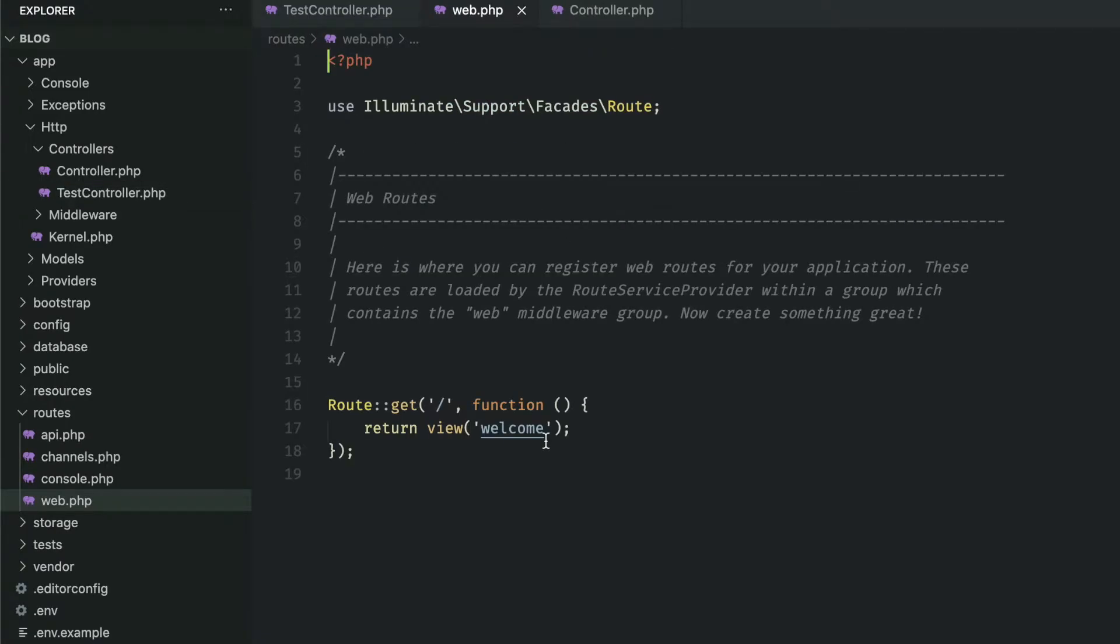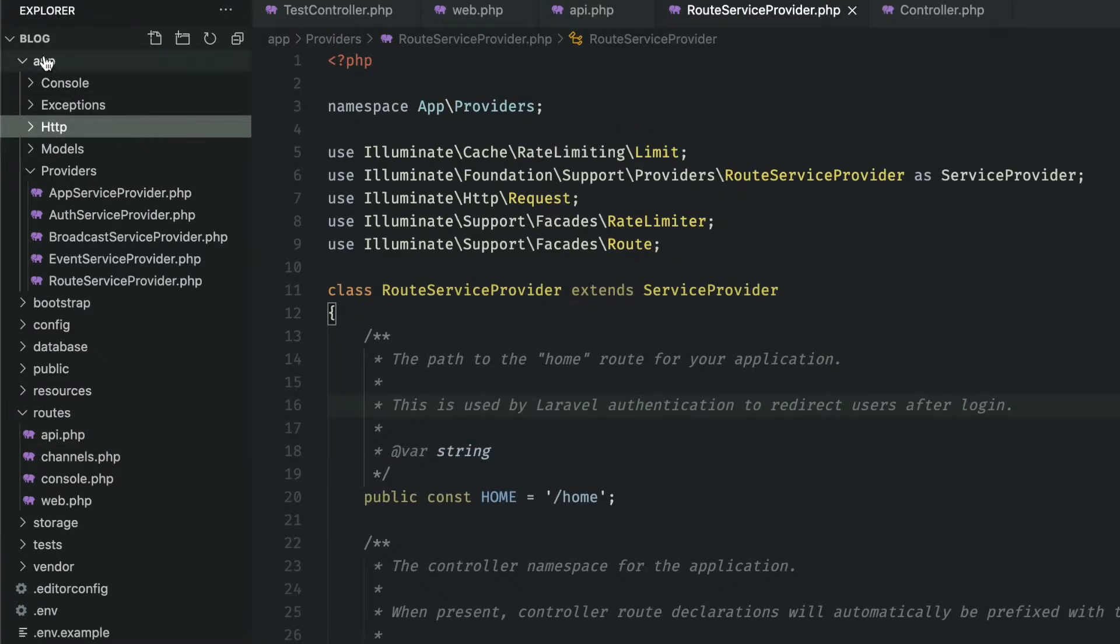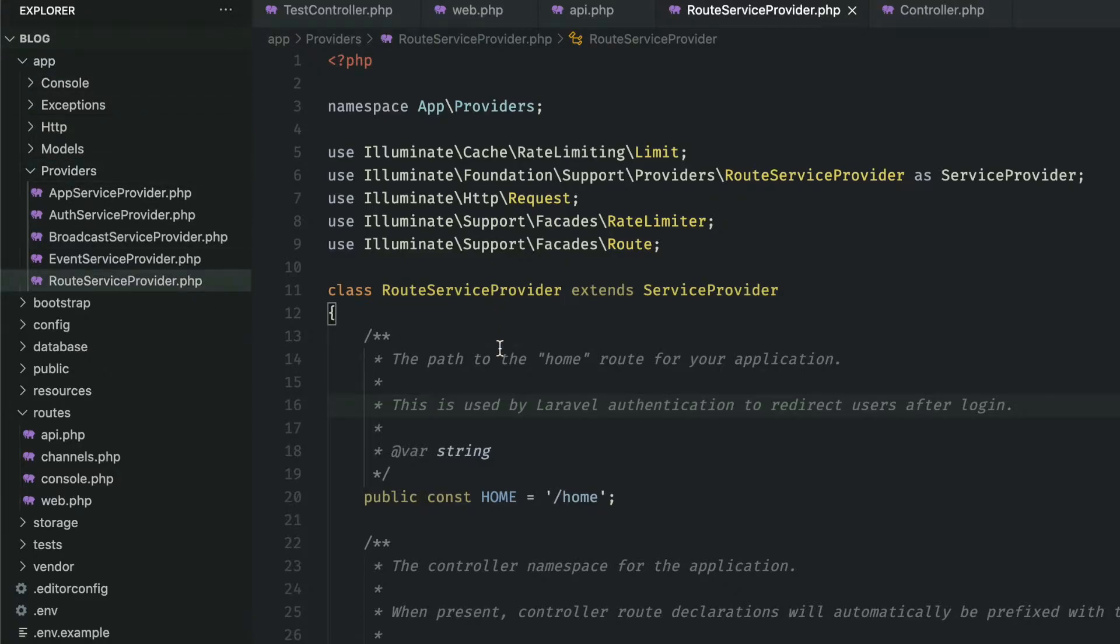We connect to our controllers through a router. We have a few of these that come out of the box in Laravel. Generally web routes go in routes web.php and API routes go in routes api.php. However if you need to create a new router you can always do that as well. In order to do so you would just have to open up the app folder providers and then route service provider.